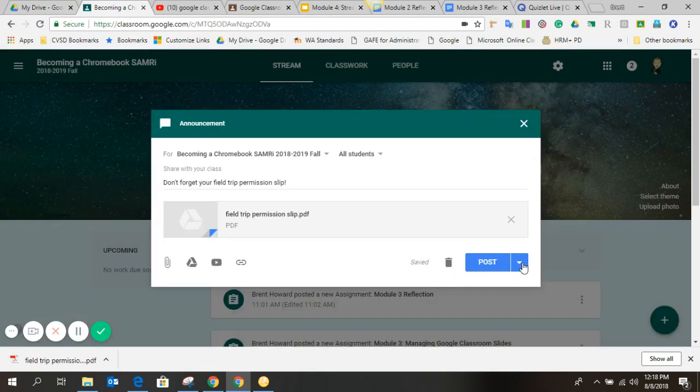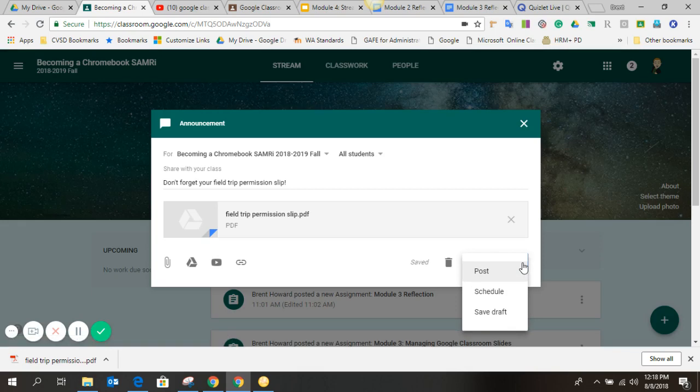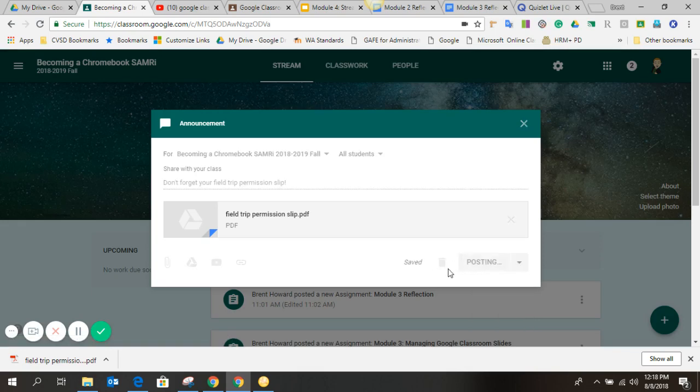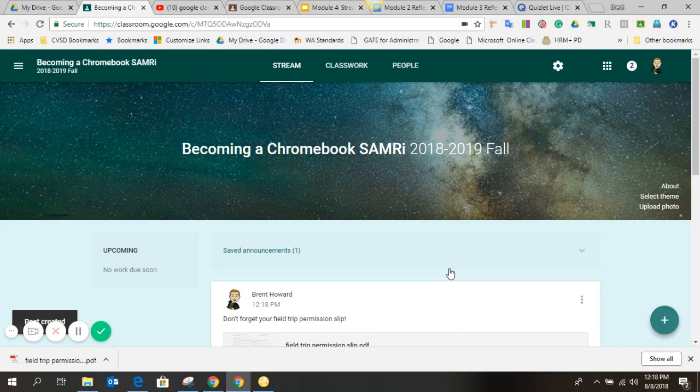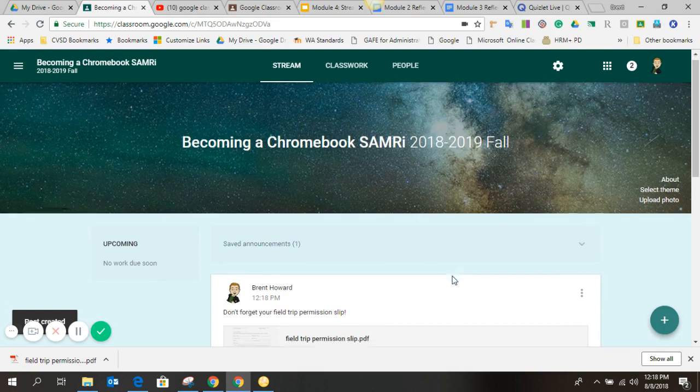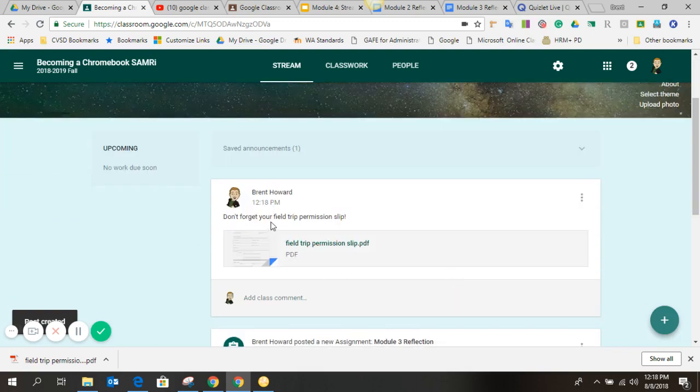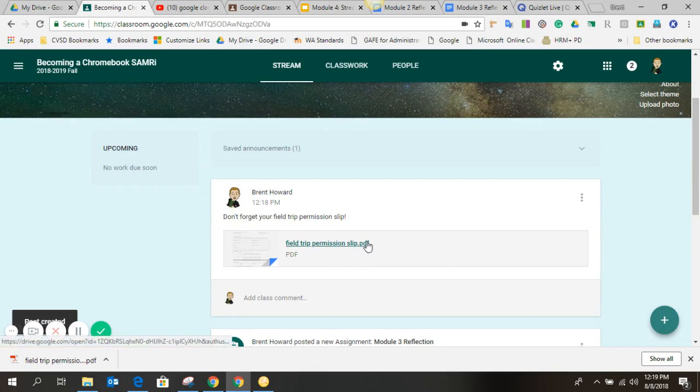And now I just need to post it. Now, again, any time you see these little triangles, you can hit that, and you could schedule the post if you want. In other words, it would post at a later date, but I just wanted it to post right away. So there we go. Now, when my kids log in, they'll see that they need - there's their permission slip, and they need to make sure it's filled out and returned.